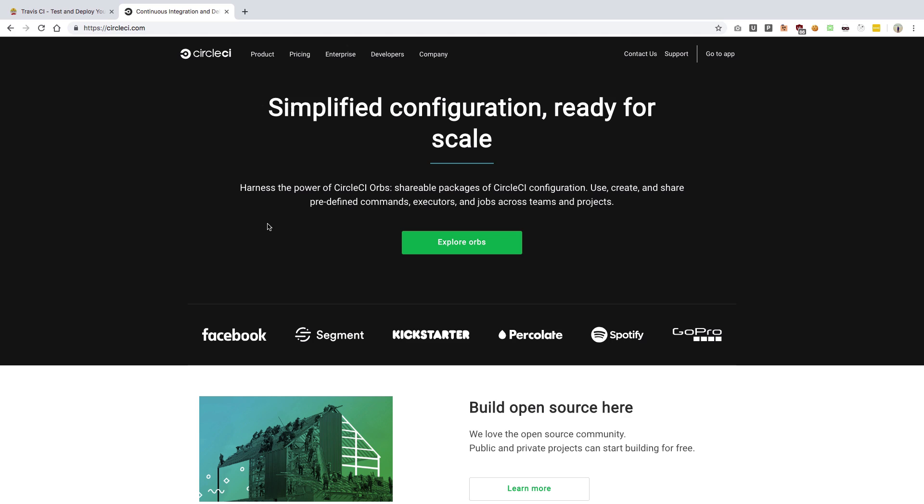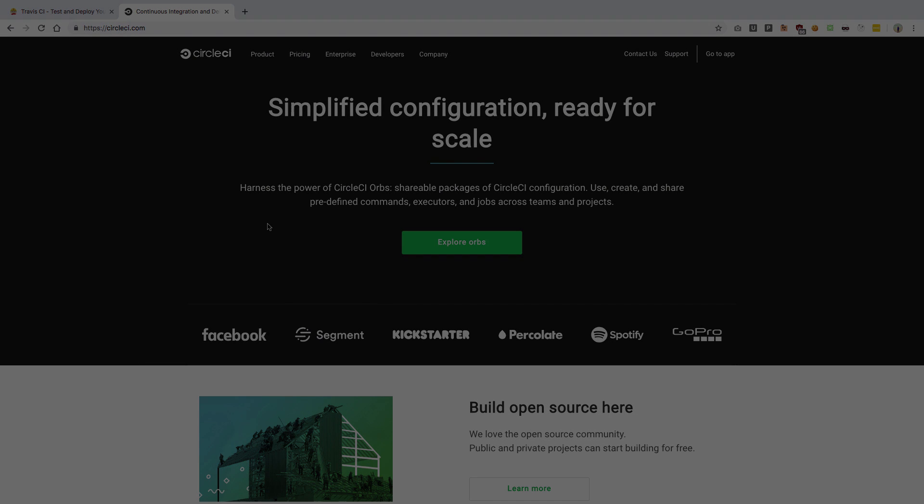If those tests are passed then your code is automatically deployed on production. If not, then GitHub would help you to fix those errors and would report you. So it's pretty powerful if you have an open source project where you are accepting pull requests from a lot of people.